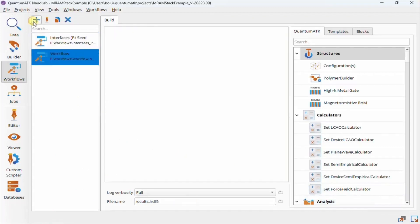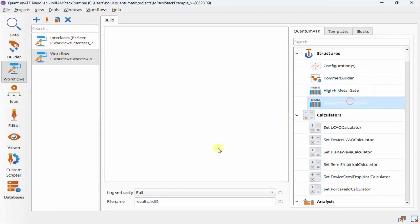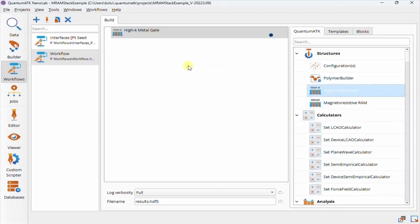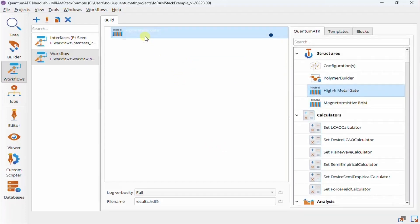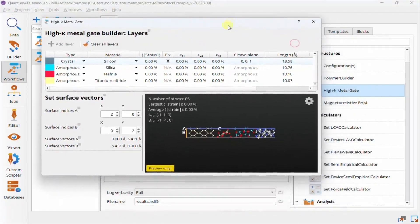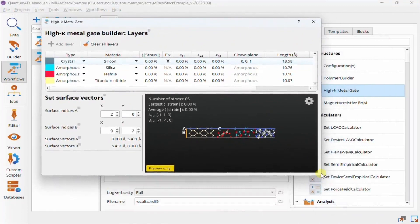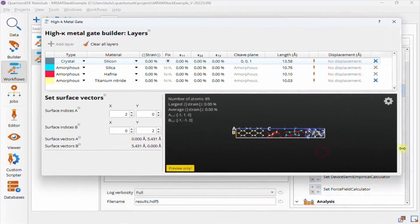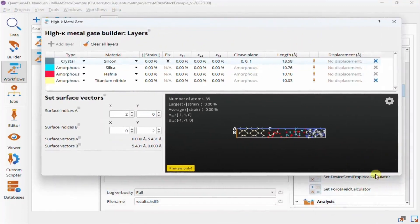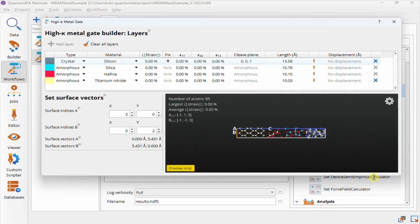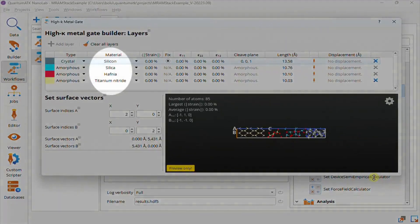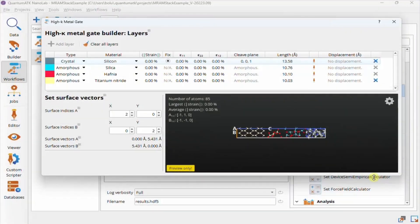In the Workflow Builder, we also have dedicated HiK MetalGate and MRAM Stack Builders that are built on the same framework as the Interfaces plugin. The main difference between these and the Builder plugin is that they take advantage of our pre-trained MTP potentials. In the case of the HiK MetalGate Builder, these are used to create proper amorphous layers by using molecular dynamics, and in the case of the MRAM Builder, the MTP potentials are used to perform geometry relaxation on the stack. Both are limited to a subset of materials for which MTP potentials are currently available, but that list may grow in the future.